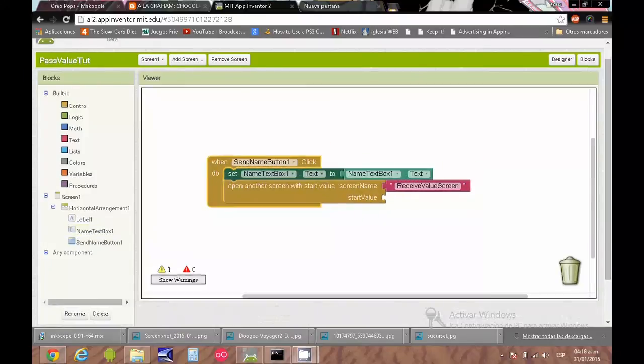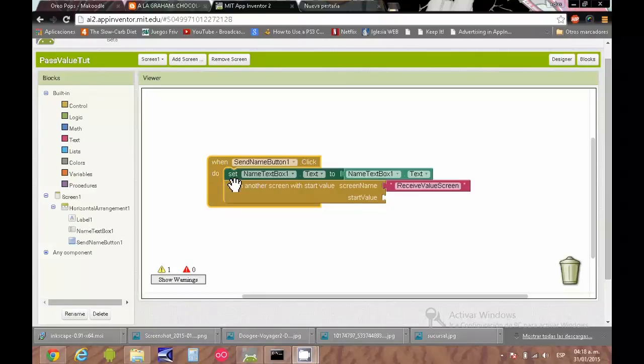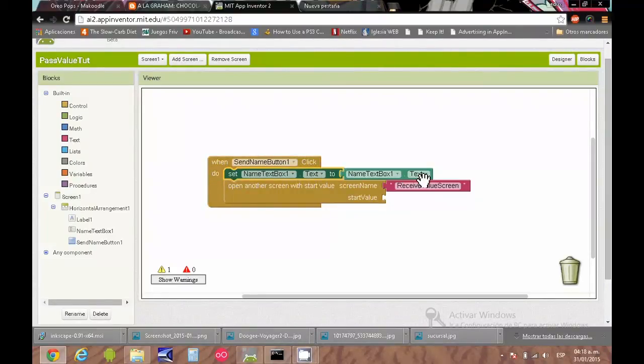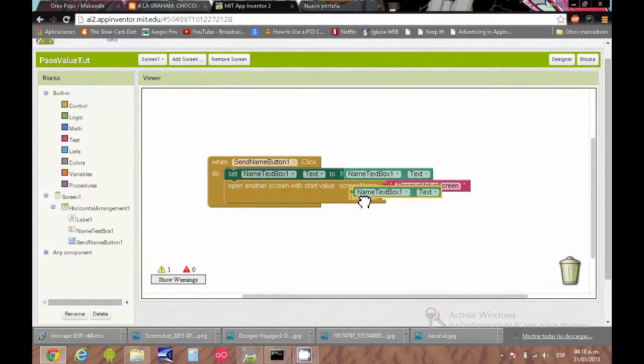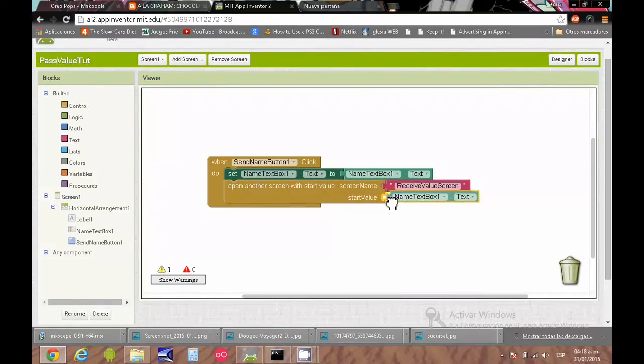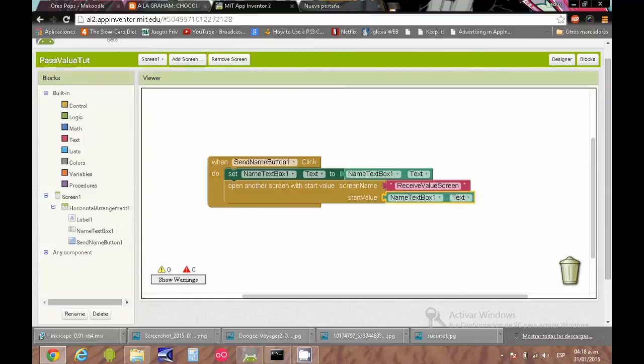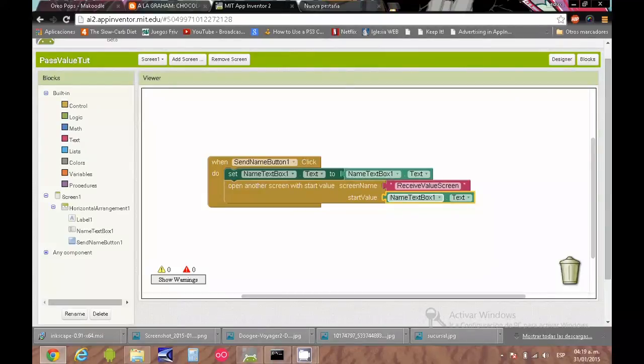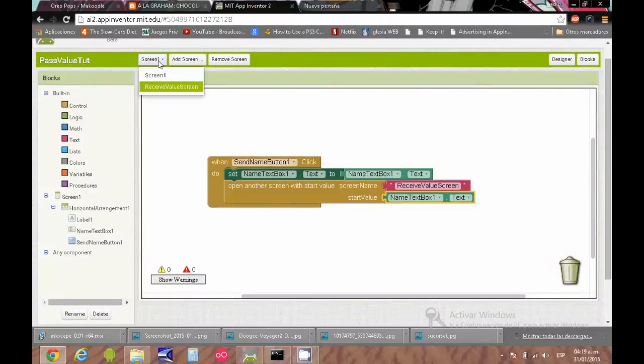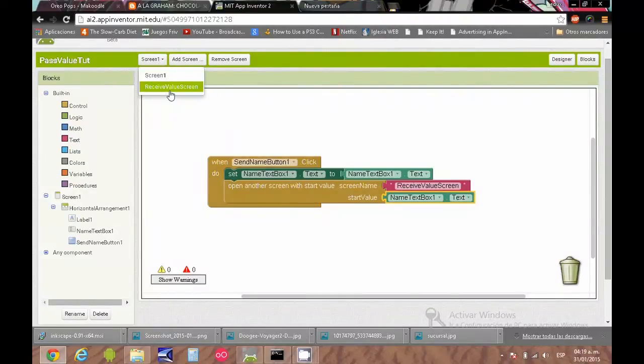The text that the user inputs will be the value. I'm using this block inside the button click event. When the user clicks the button, it will activate these blocks. You can use many things - the speaker or anything that will trigger something.